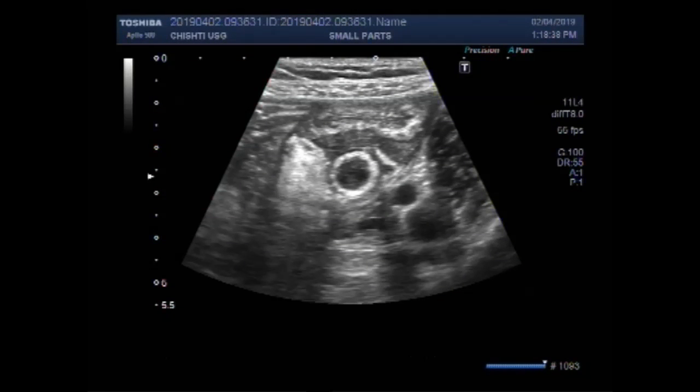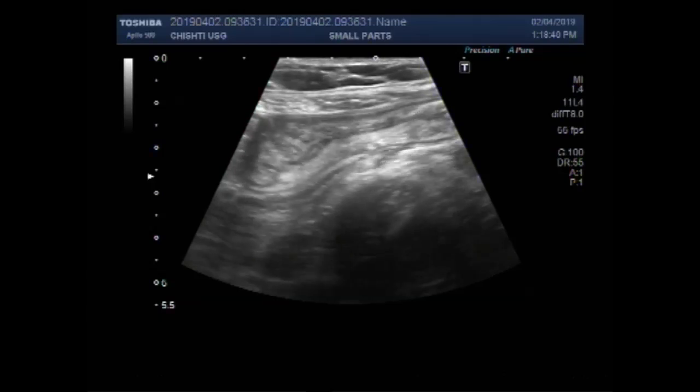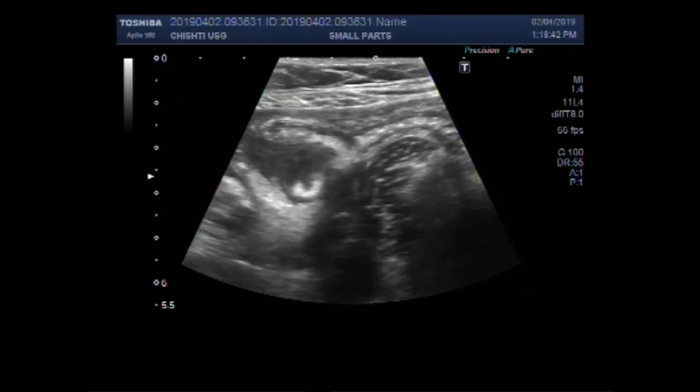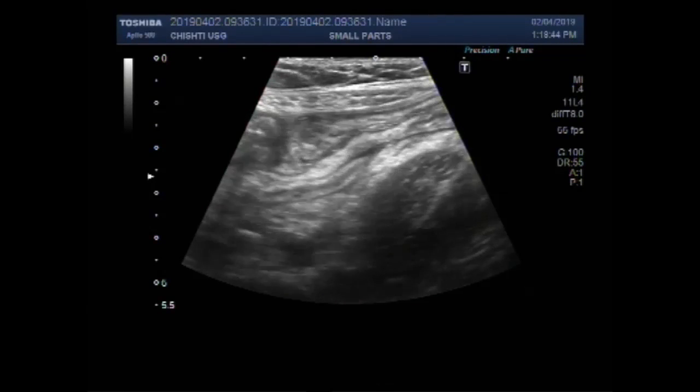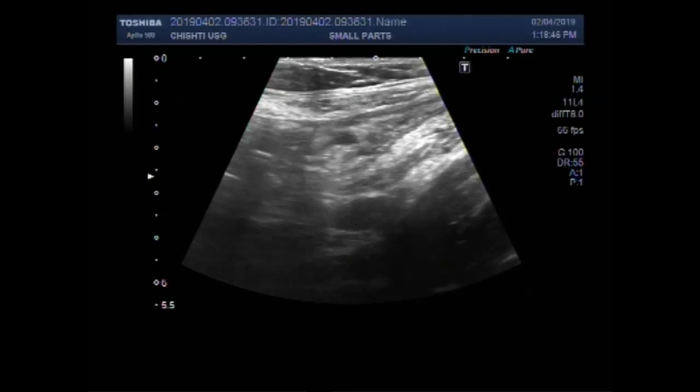Dear viewers, I hope you are fine. This ultrasound video shows focusing of the acute appendicitis.